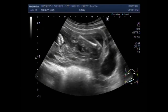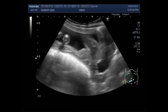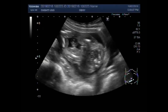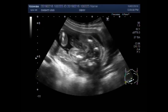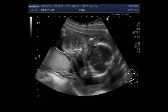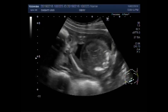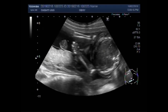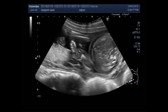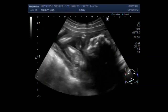The femur of the fetus — the umbilical cord is also visible. No fetal movements are visible.